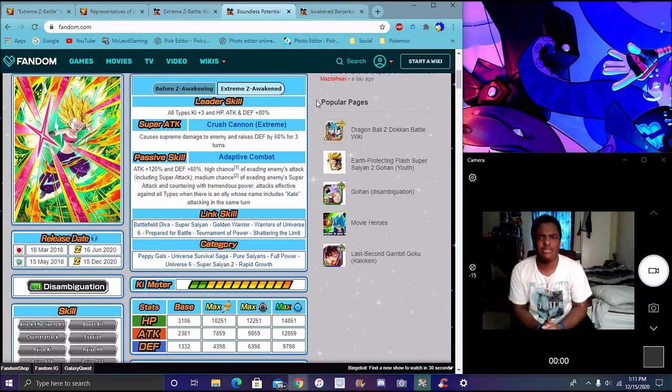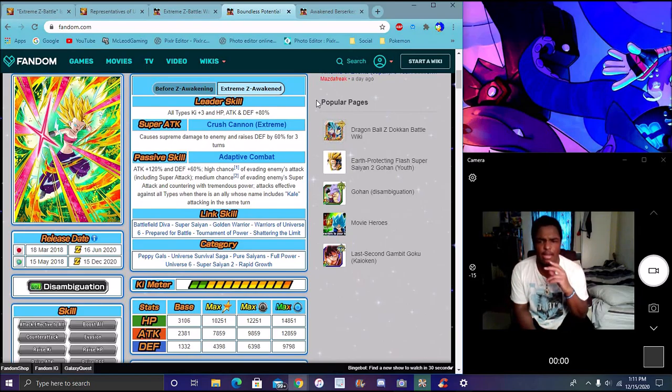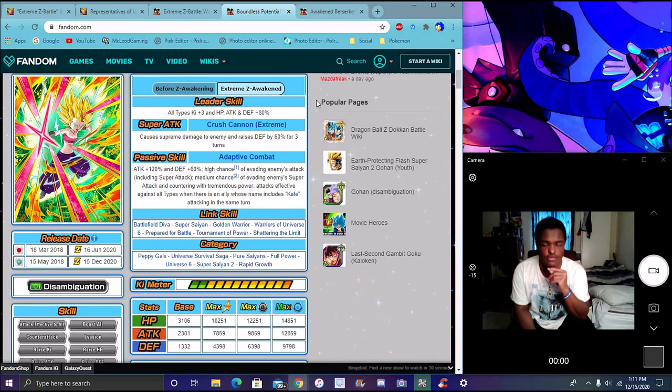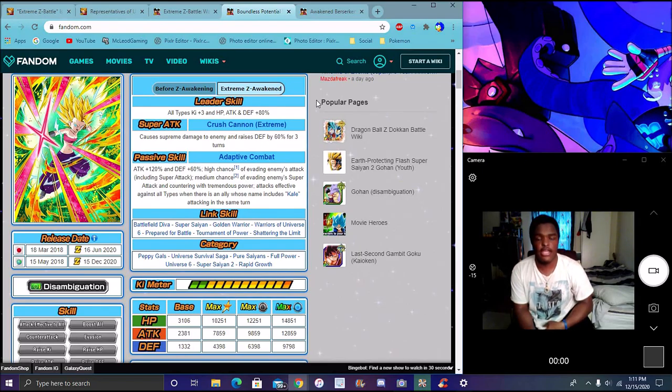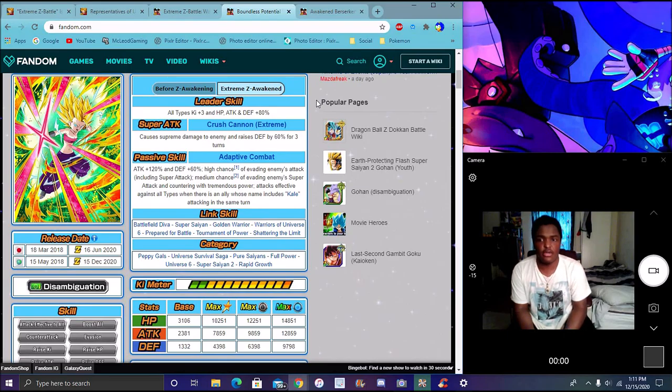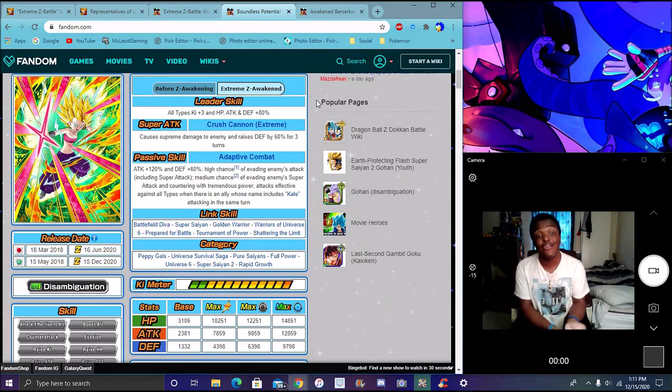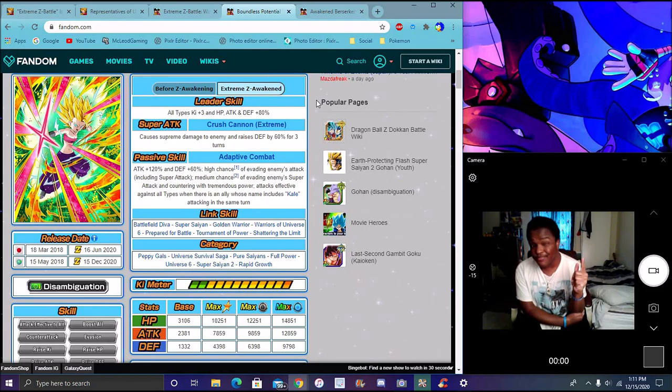I'm not going to be shocked if he gets EZA in the future. I'm not going to be shocked if he needs Kale and Caulifla medals sooner or later because he is one of the Universe 6 story characters. I'm going to end the video, see you guys later. Peace out!